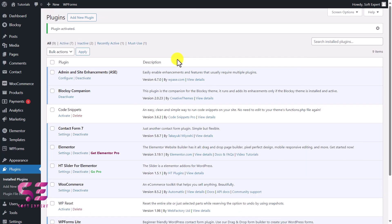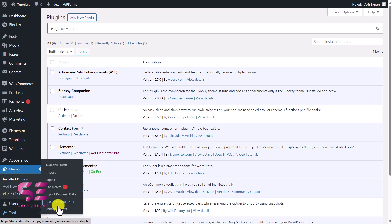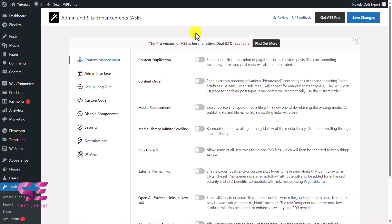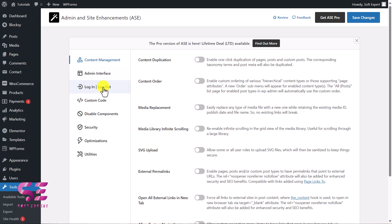Once you activate the plugin, you can go to Plugins and click on Configure, or go to Tools and you will see Enhancements — just click on it and it will take you to the dashboard. Here you can see all options categorized: Manage Content, Admin Interface, Login/Logout, Custom Codes, and so on. I'll cover a few of these options to show you how this plugin works, and then you can explore all the options by installing it.